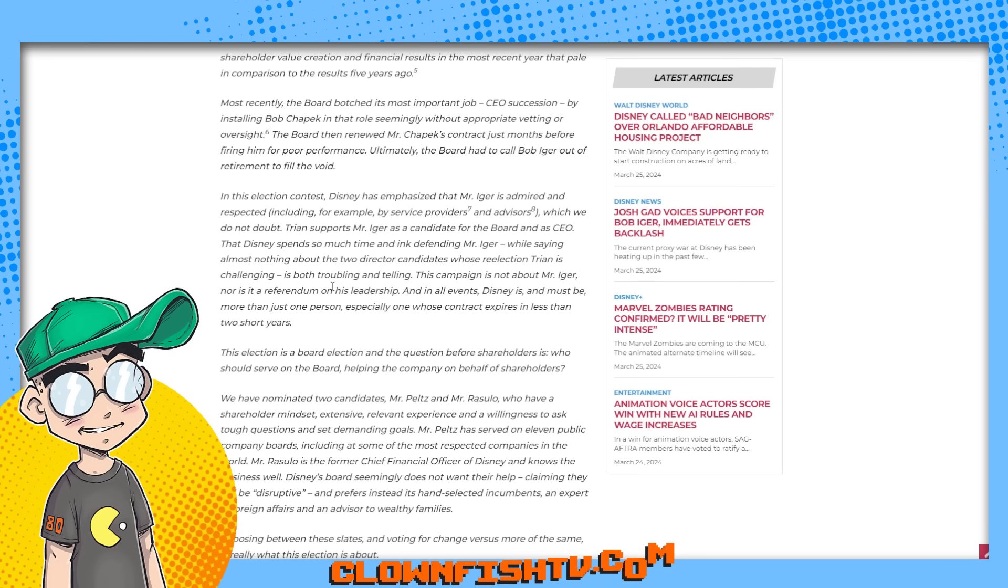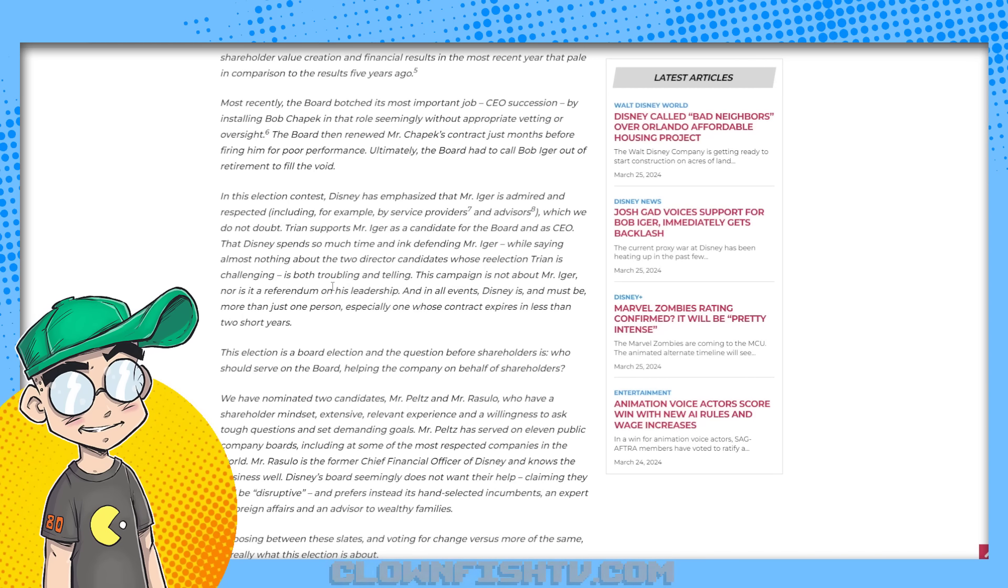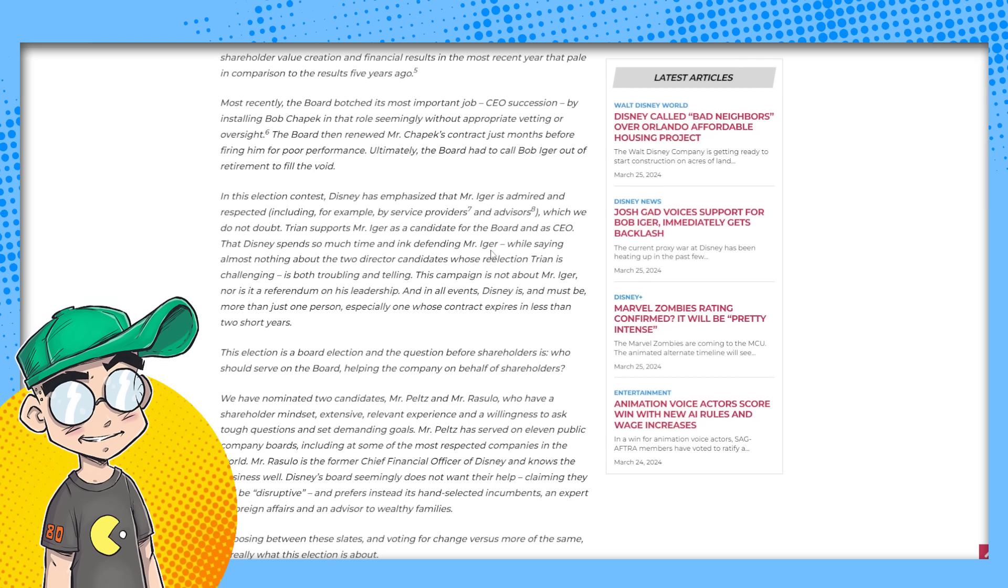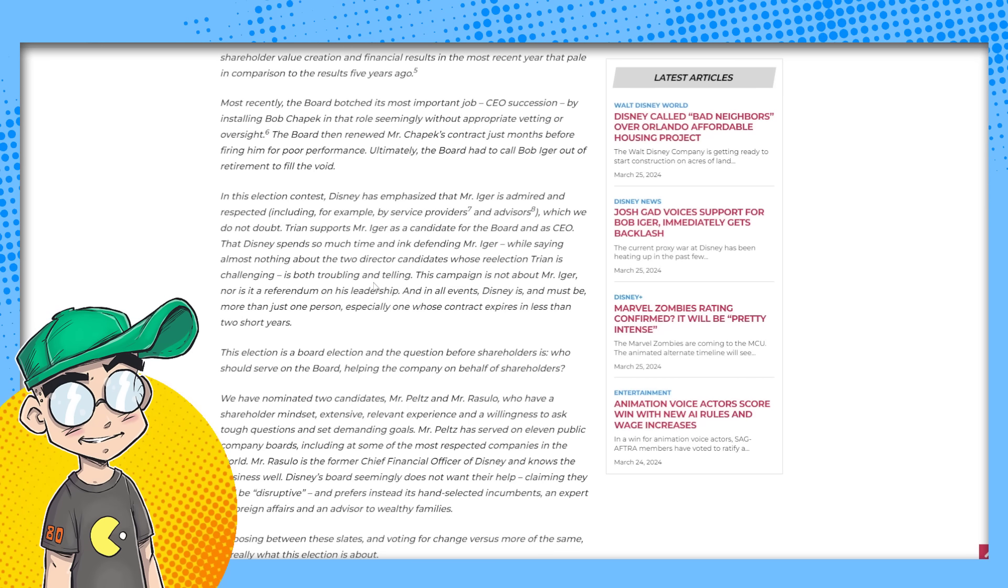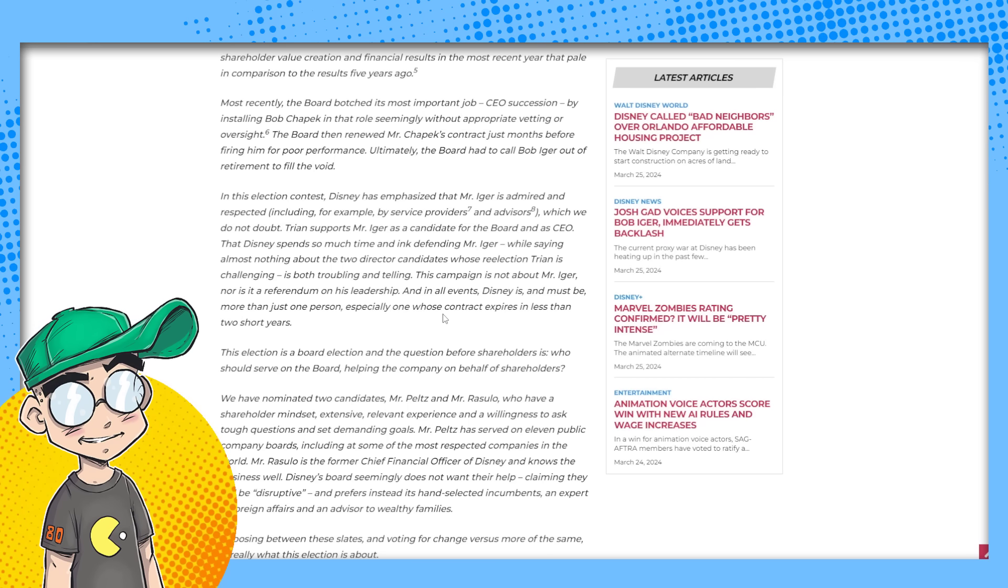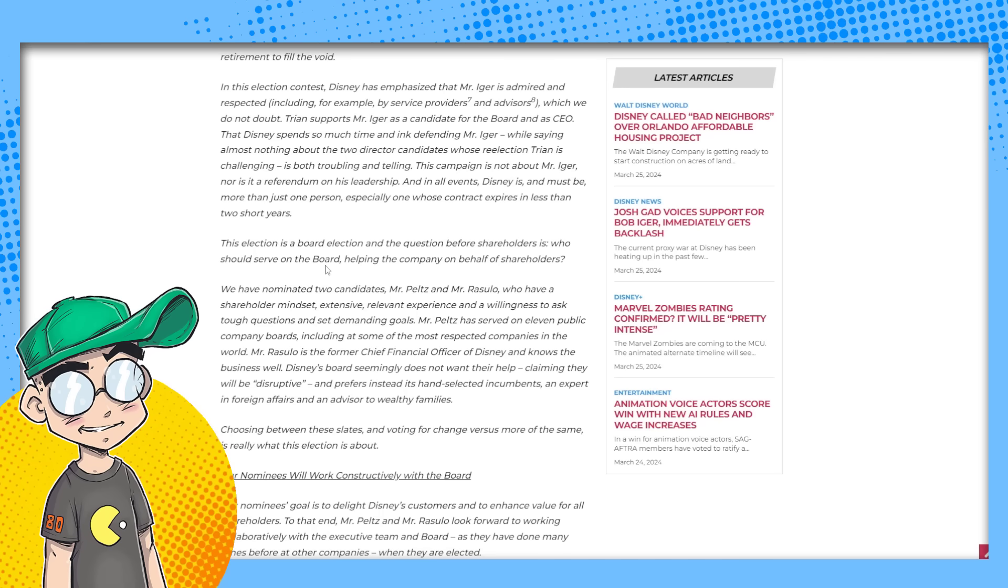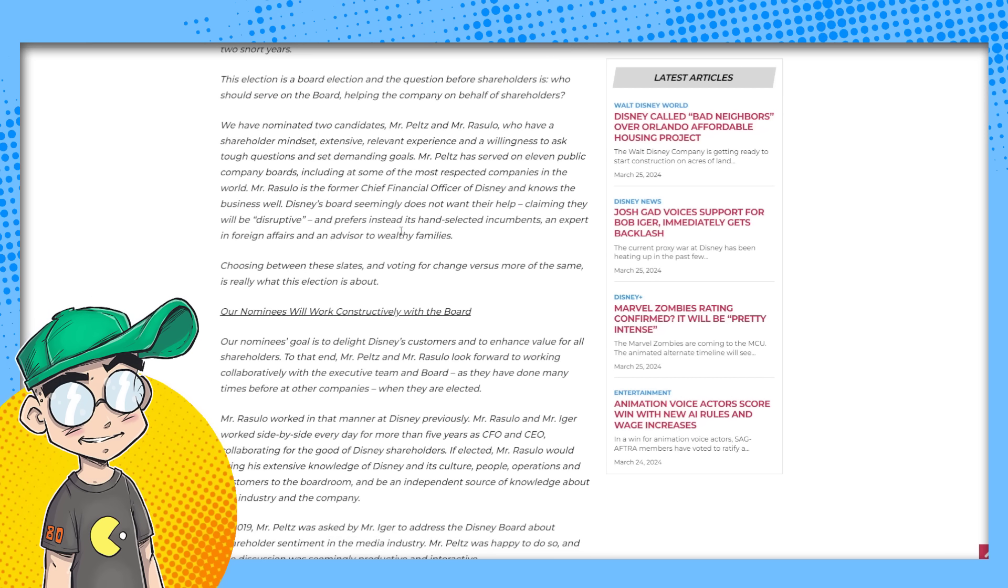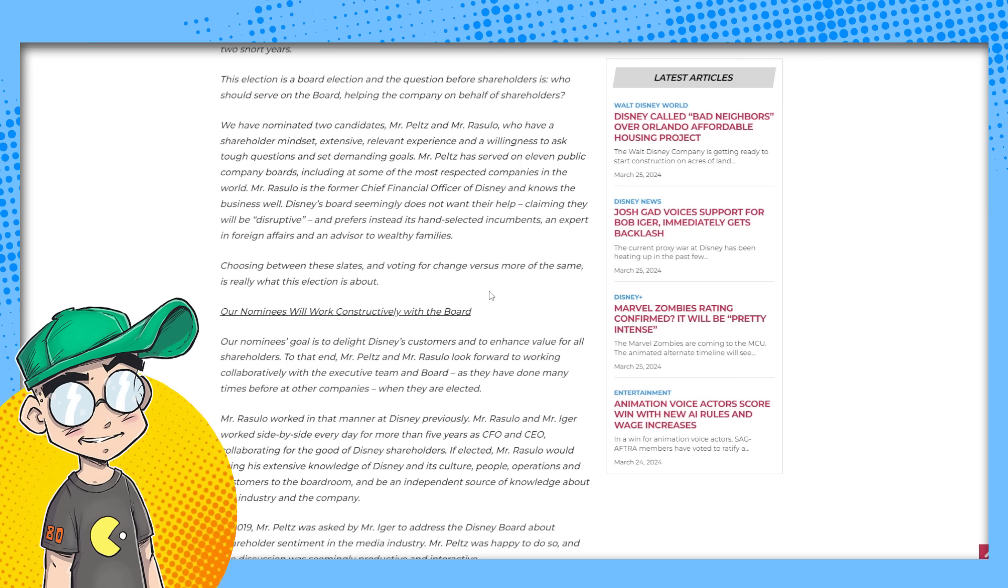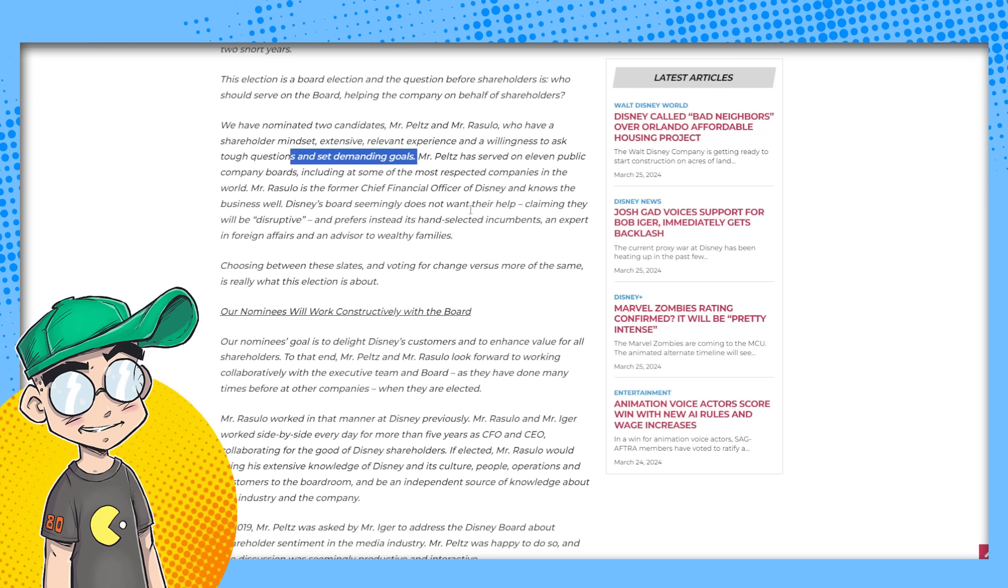In this election contest, they said, Disney has emphasized that Mr. Iger is admired and respected, which we do not doubt. Tryon supports Mr. Iger as a candidate for the board and as CEO that Disney spent so much time defending him while saying almost nothing about the two director candidates whose reelection we are challenging is both troubling and telling. The campaign is not about Mr. Iger nor referendum on his leadership. We read that the election is a board election. And the question before shareholders is who should serve on the board, helping the company on behalf of shareholders. Yeah, they said we have nominated two candidates, Mr. Peltz and Mr. Rizzullo, who have a shareholder mindset, extensive, relevant experience and a willingness to ask tough questions and set demanding goals.